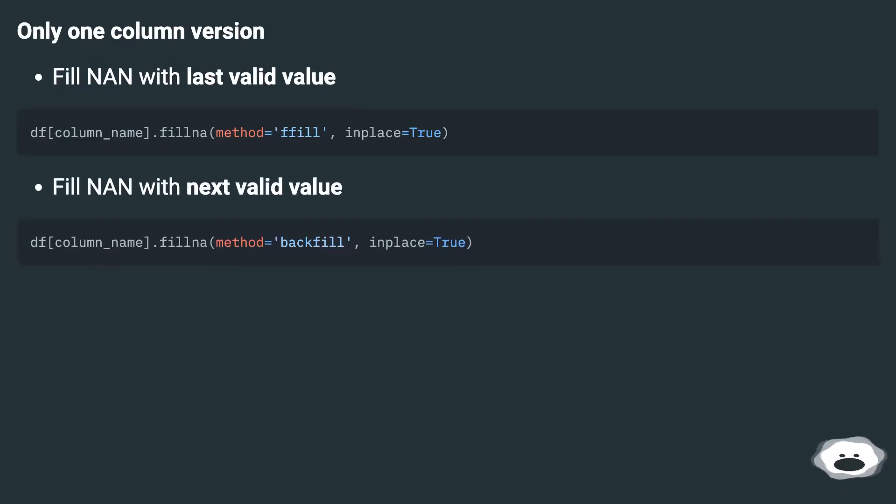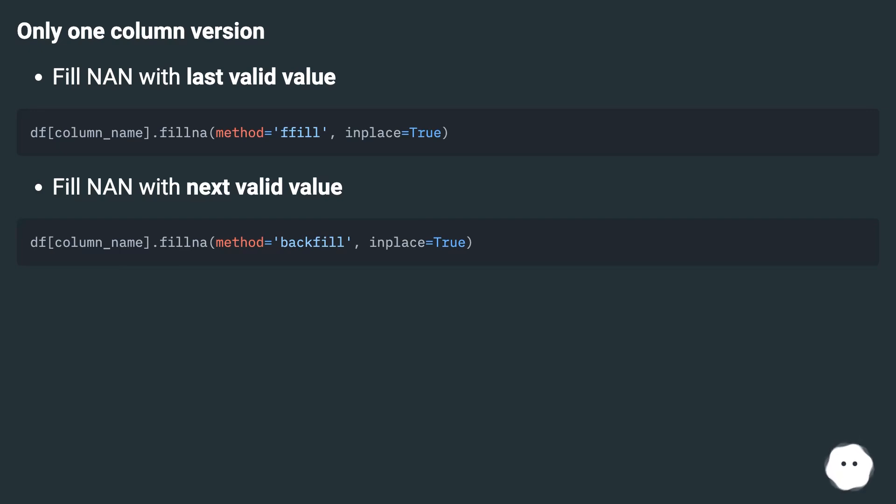Only one column version: fill NAN with last valid value, or fill NAN with next valid value.